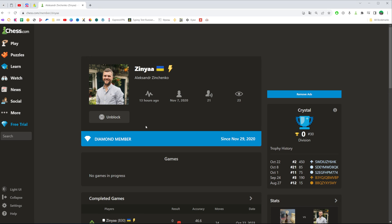However if you blocked a user a long time ago and if you maybe do not remember their chess.com username and you can't find their profile page but you would like to unblock someone, we can easily do so.